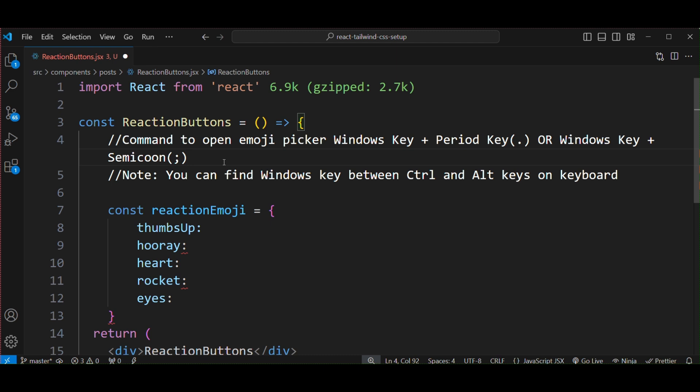You can find the Windows key between Control and Alt keys on keyboard. Let's see the steps for Windows - how we can insert an emoji into your code using Visual Studio Code on Windows platform.